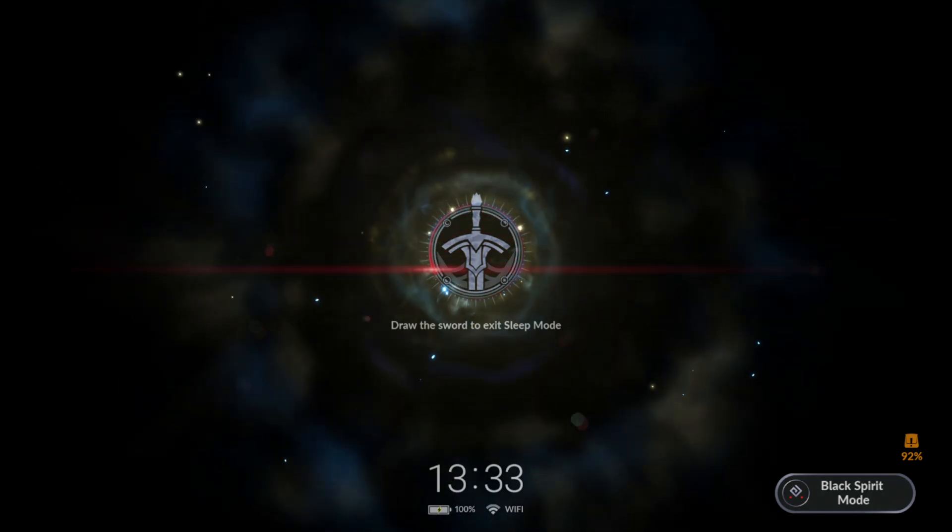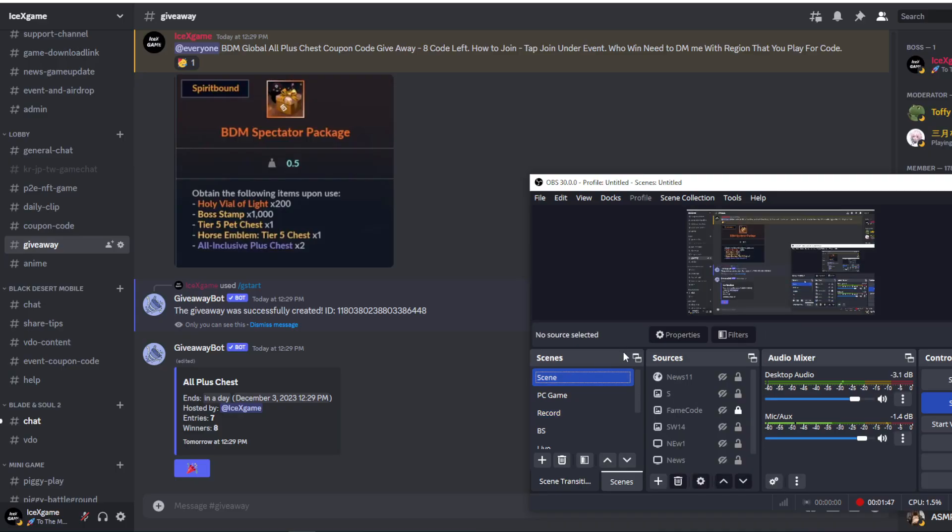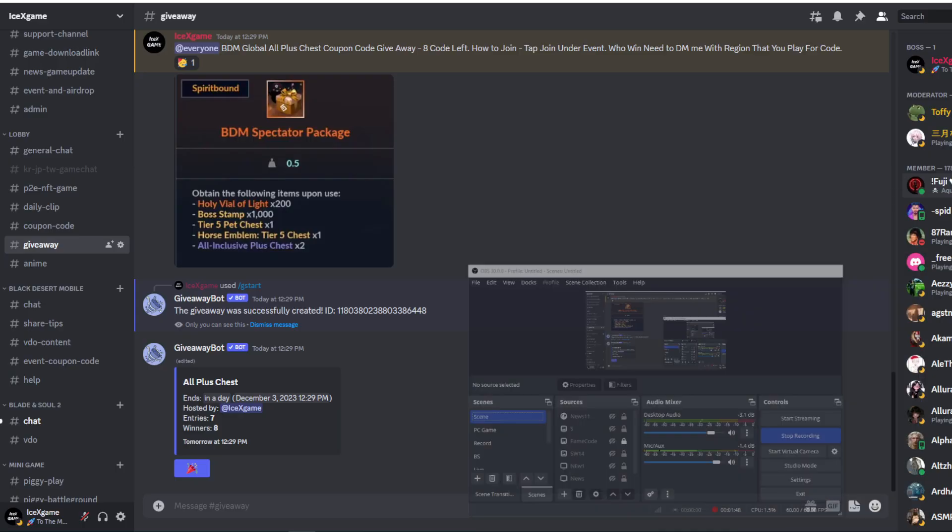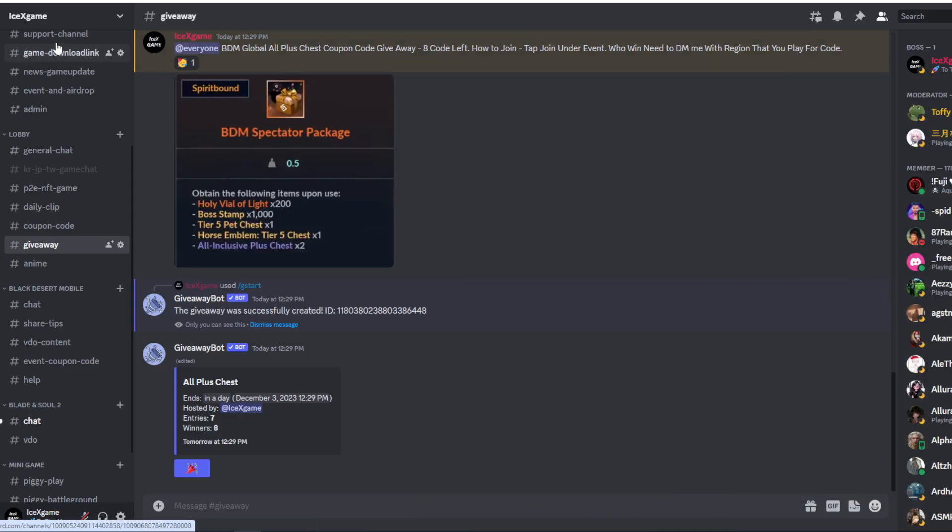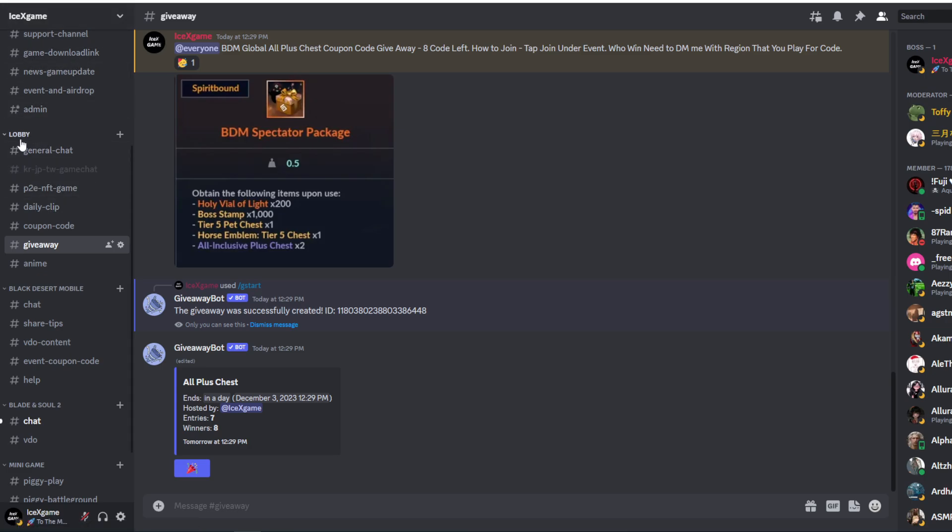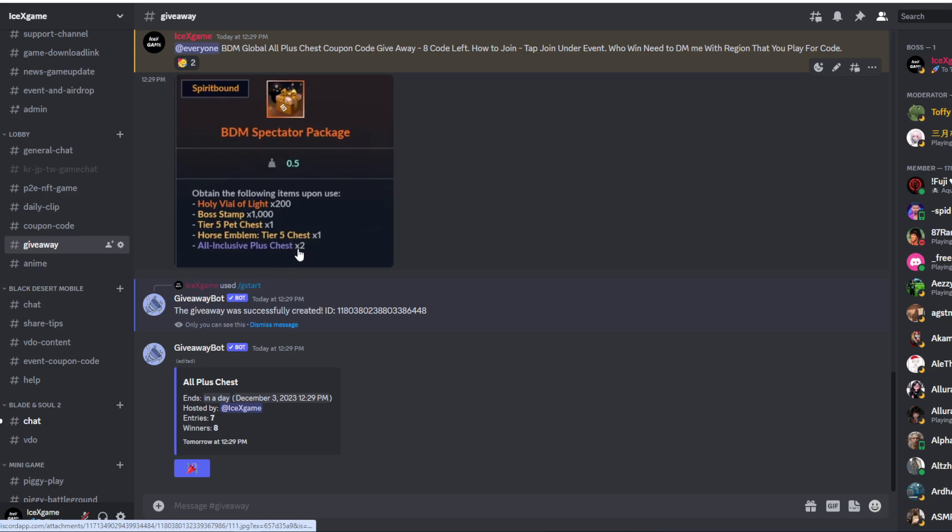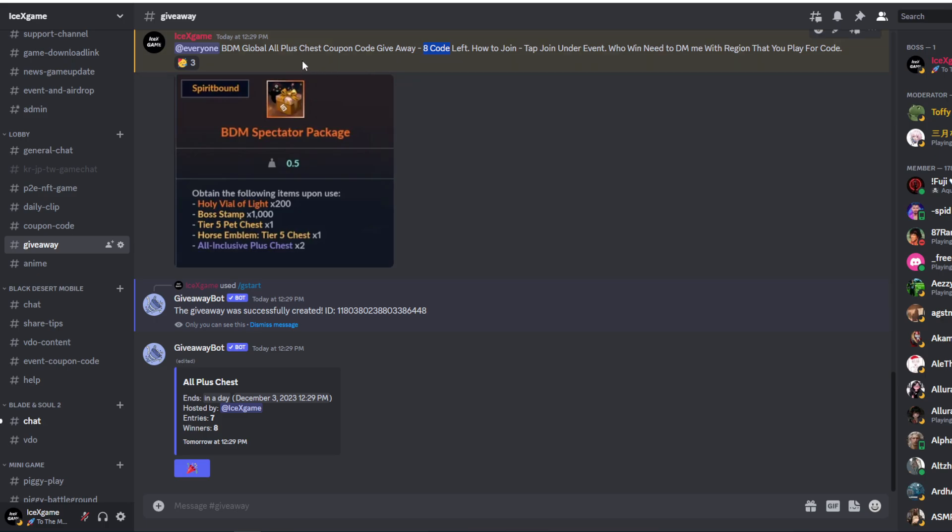I'm gonna put Discord link under this video description. Okay, after you join our Discord, you will see lobby, and under lobby, giveaway here. Current, we're gonna have eight gold. Okay, eight gold, one gold I'm gonna give to my global mob.